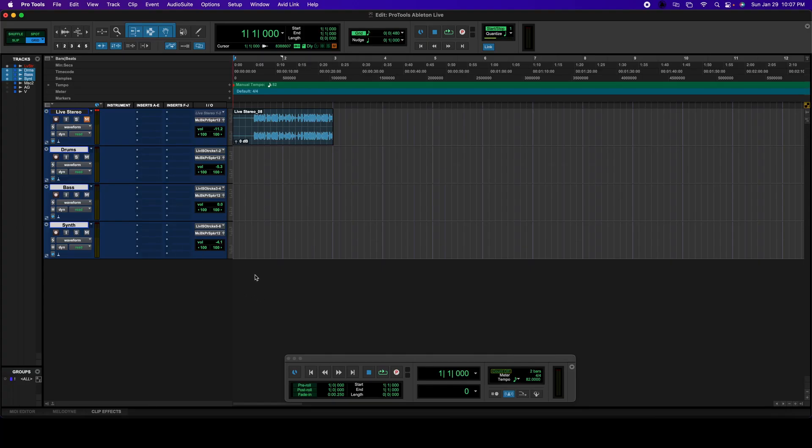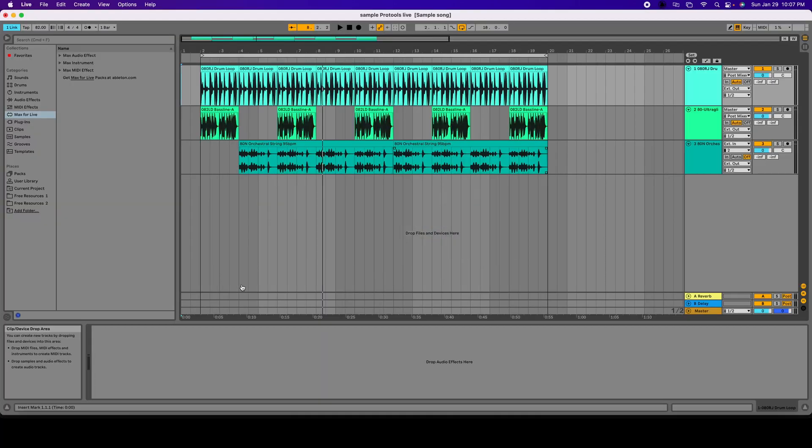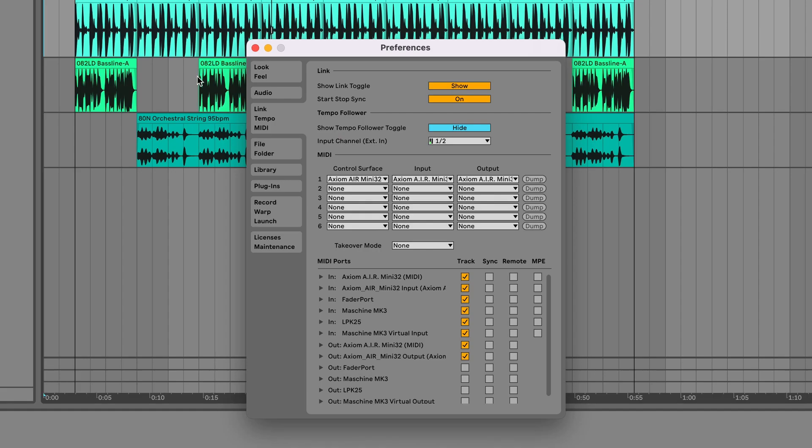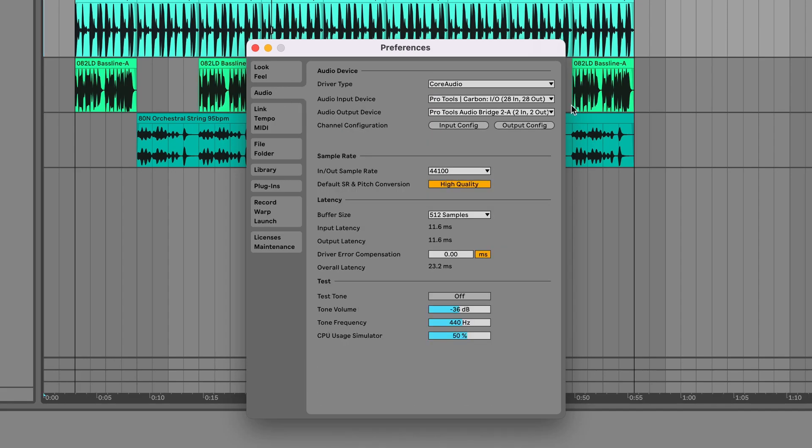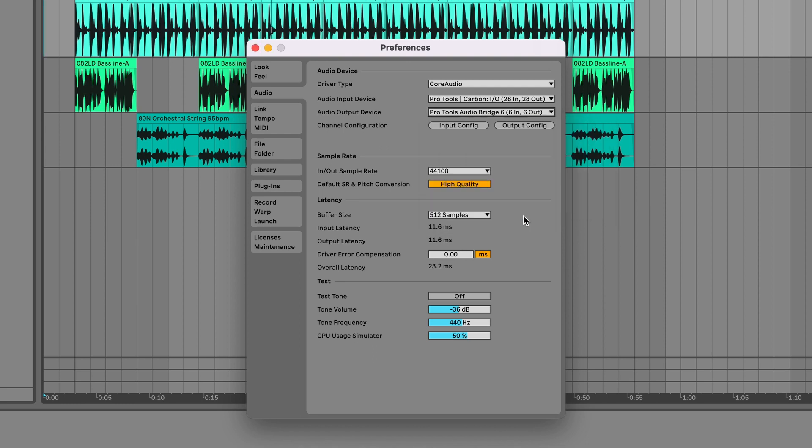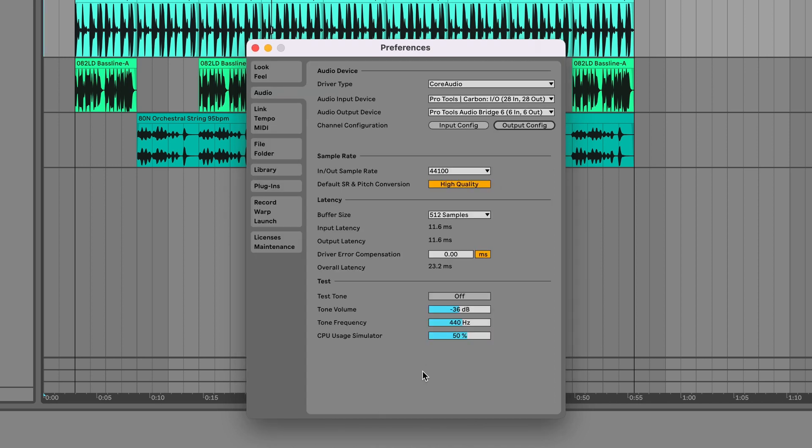Then we're going to change the settings. So we're going to go Live, Preferences. And then on Audio, I'm going to select, instead of 2A, I'm going to select 6, which is this guy right here. This time I'm going to open Output Configuration to make sure that they're actually properly labeled. 1 and 2 is for drums, 3 and 4 for bass, and 5 and 6 for synthesizers. I'm going to click OK.